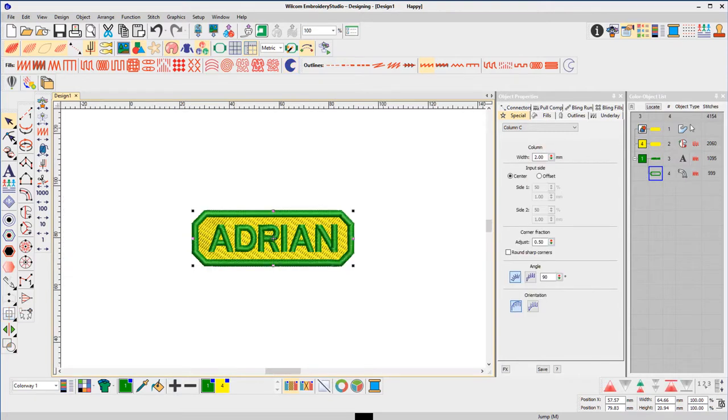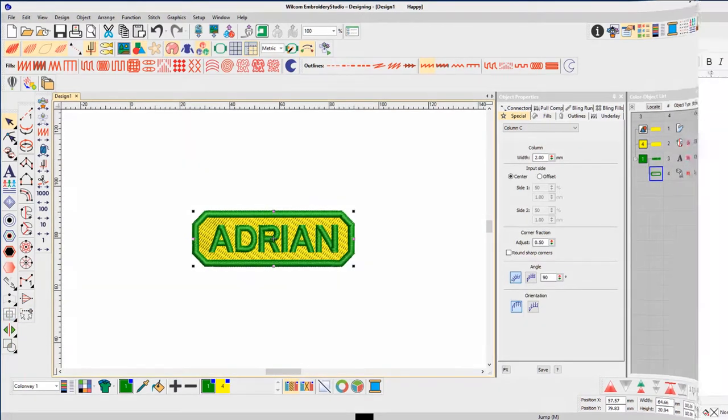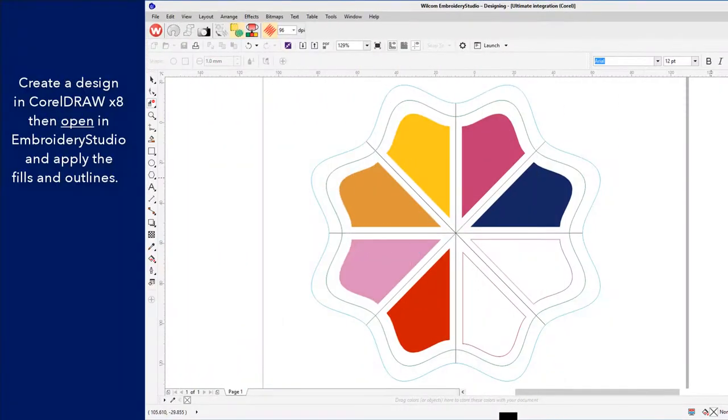I recommend adding the satin border in Embroidery Studio for a perfect and adjustable column of satin.